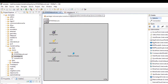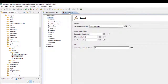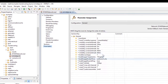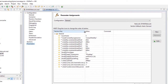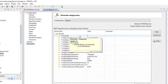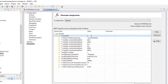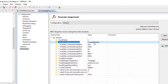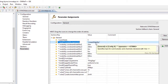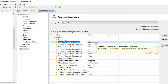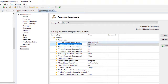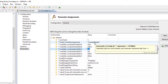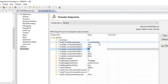Then we go to OMNET++ and click on parameters, so we can set the parameters. The number of hosts in our simulation is 5 — we can even change it to any number. The type of mobility is given as linear mobility. We can even change to circular mobility, or make it stationary mobility so the nodes will be stationary. So we have linear mobility here.